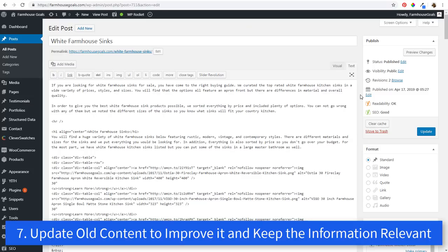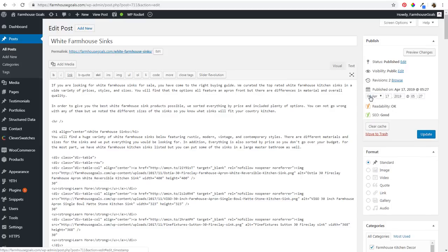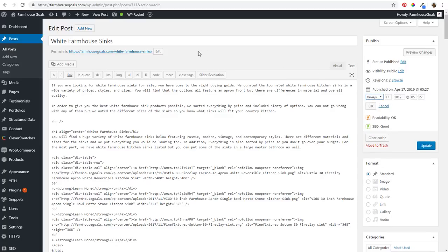Number seven, last but not least, is to make sure that you're updating your old content as well. As you create these different pages — I recently just updated this page right here — there's a published date through WordPress, it's saying published on April 17th. Anytime you make edits to your pages, you want to make sure you're updating your published date as well. Some people don't show their dates at all — that's another option, to just hide dates from your content altogether. But if you have dates, I always update them here in WordPress.